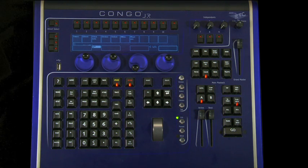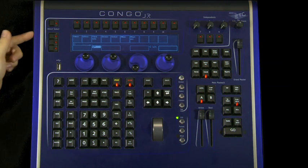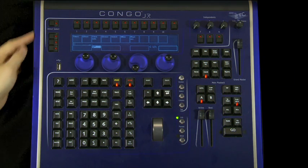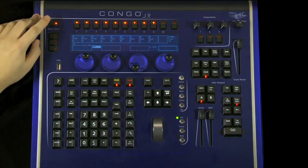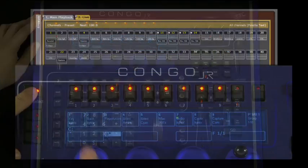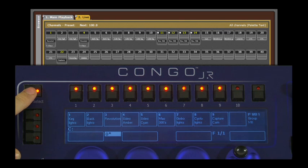On the top left of the console, these four buttons throw the LCD into direct select mode. By pressing them, all of the buttons along the top row now act as direct selects.